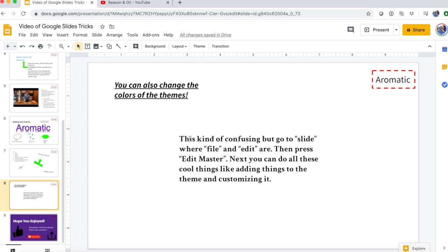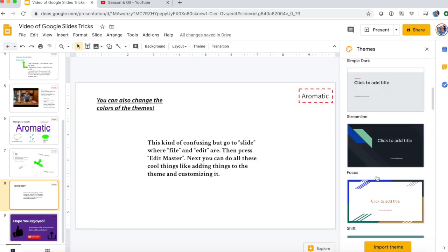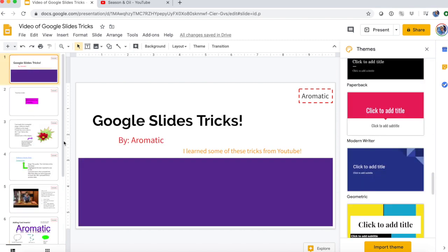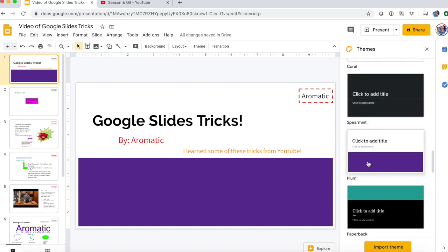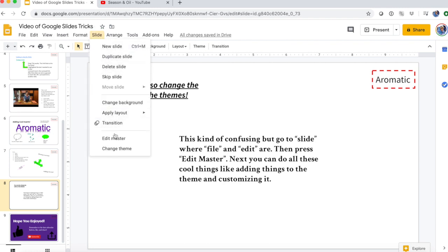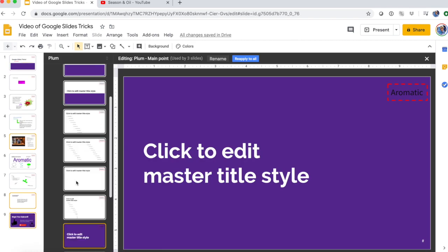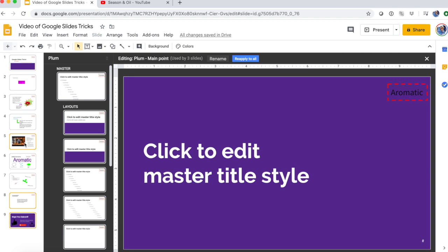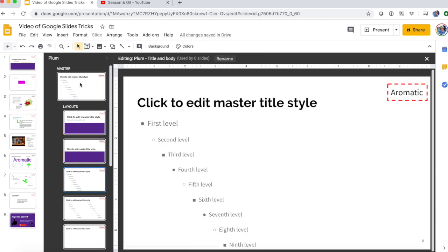Our next and last trick is editing the theme, which is something cool you can add to your slideshow. In mine the theme uses this purple styling. With this trick you can edit the theme to add what you want. I added this 'Aromatic' watermark here that I can't change from the regular slide view because it's in the theme. To do that, go to Slide > Edit Master. Here you have your theme, and the slides will show outlined in yellow which layout they're using. I added 'Aromatic' to all of them, so there's a watermark on top of each page.